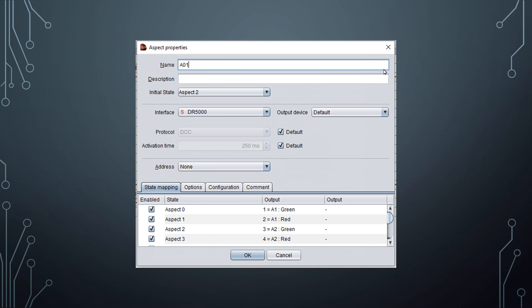So it is important to use the switchboard element and its associated control object that best matches the accessory that you are creating, because the different control objects contain attributes specific to that type of accessory. But you might ask: what do we do if we have an object that does not fit into one of those types? Well, an aspect is classified as a general accessory, so it might be possible to use the device as an aspect in those instances, but always try to use one of the specific types wherever possible to ensure the best performance from that accessory.